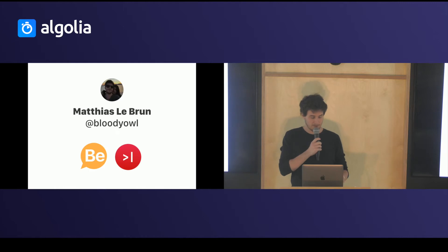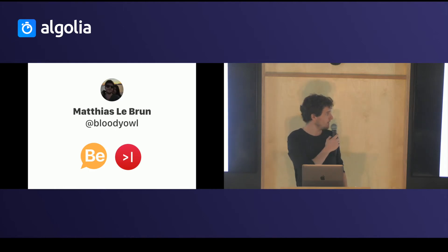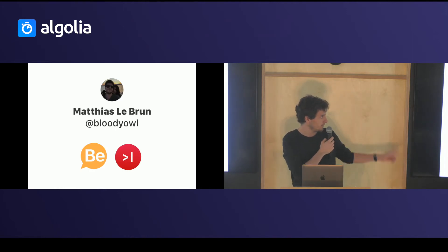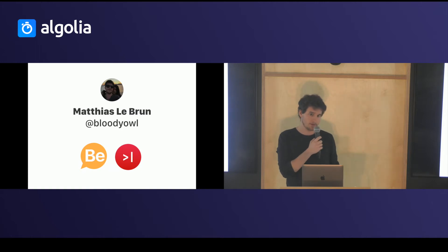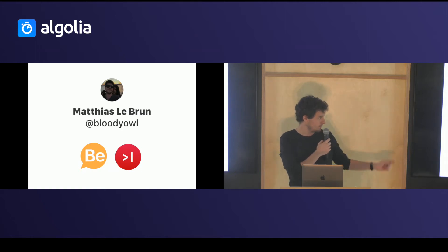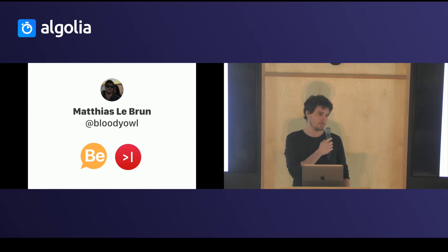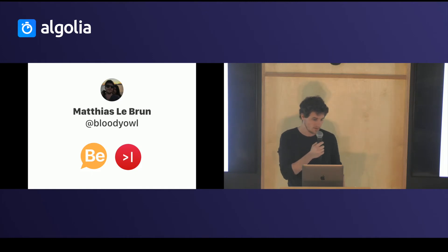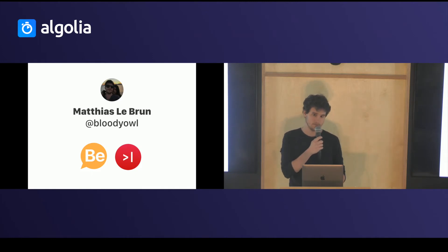Hello, my name is Mathias. You can find me on social networks under the nickname Bloody Hall. I work in a startup called B Opinion and I'm the co-founder of the Put-En-Code blog which talks about web development.